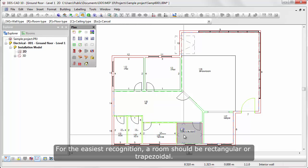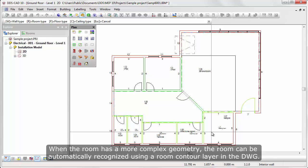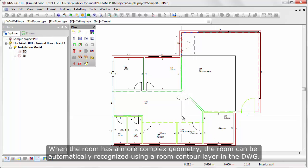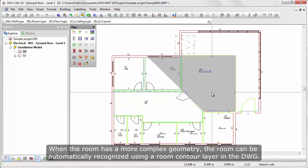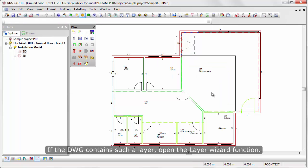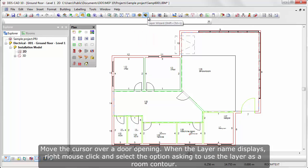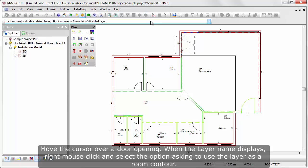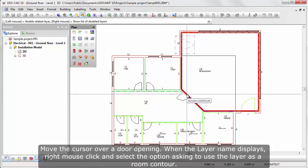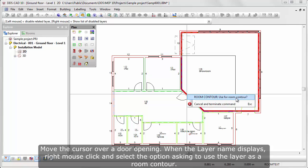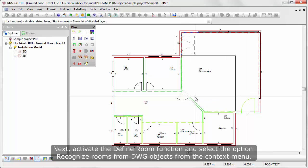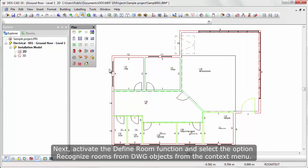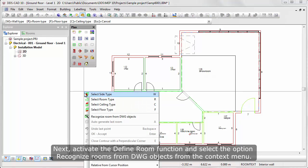For the easiest recognition, a room should be rectangular or trapezoidal. When the room has a more complex geometry, the room can be automatically recognized using room contouring layer in the DWG. If the DWG contains such a layer, open the layer wizard function. Move the cursor over a door opening. When the layer name displays, right mouse click and select the option to use the layer as a room contouring. Next, activate the define room function and select the option recognize rooms from DWG objects from the context menu.